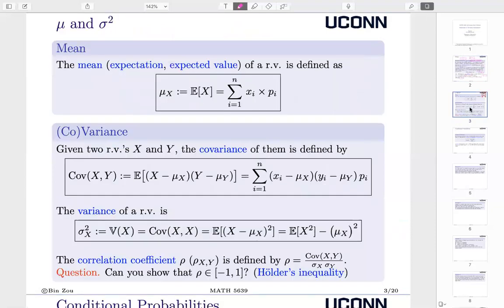Next, we need the definitions of mean and variance. I assume you already know all of this, but let's quickly go through these basic definitions. The mean, also called expectation or expected value, is defined — because we consider discrete probability — as the summation of each value times its corresponding probability. Note that some of the x-i's may be the same, but we can write this general formula.